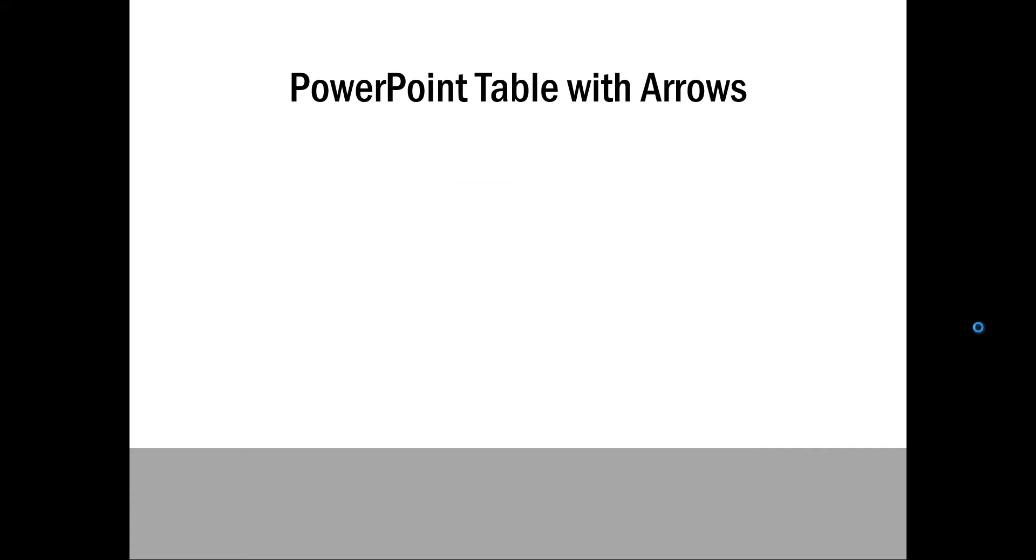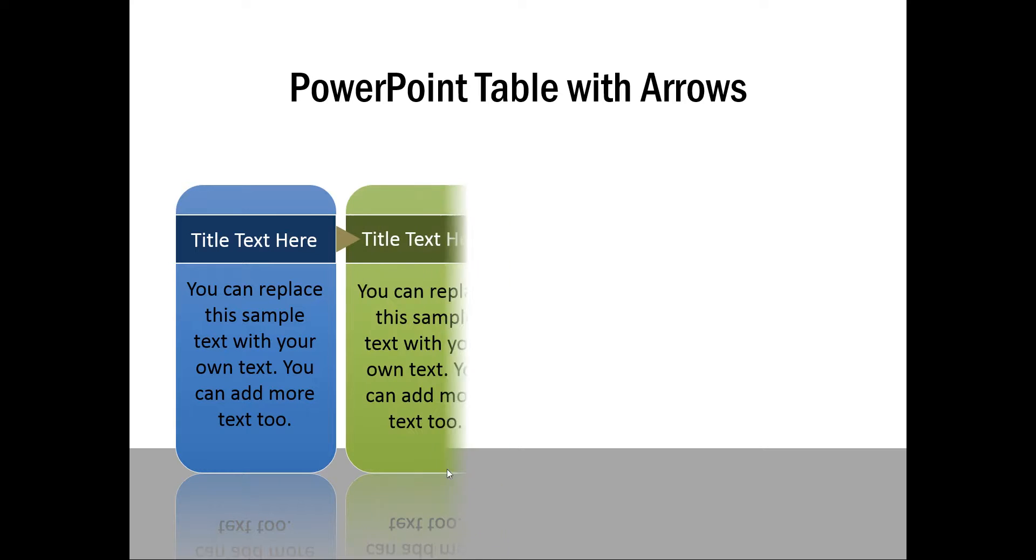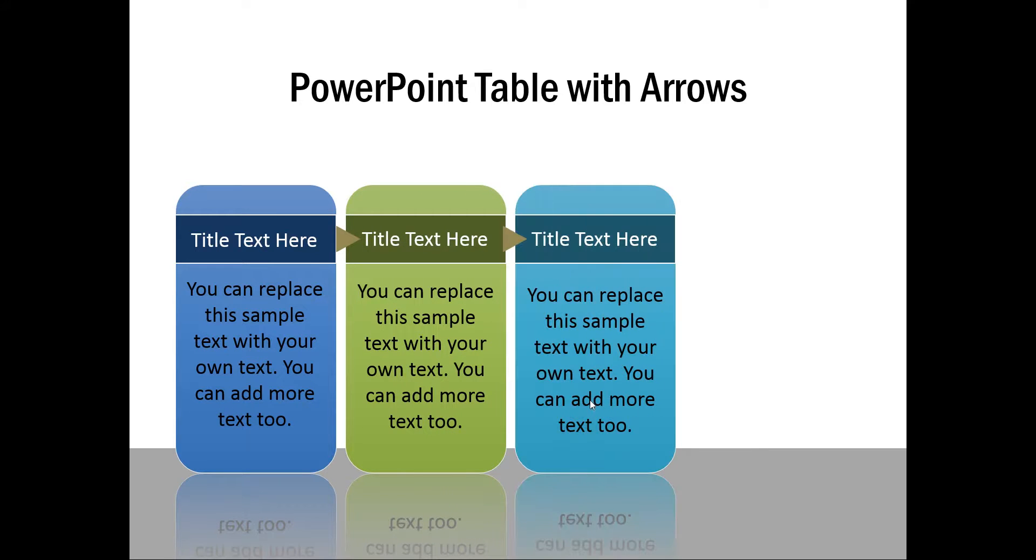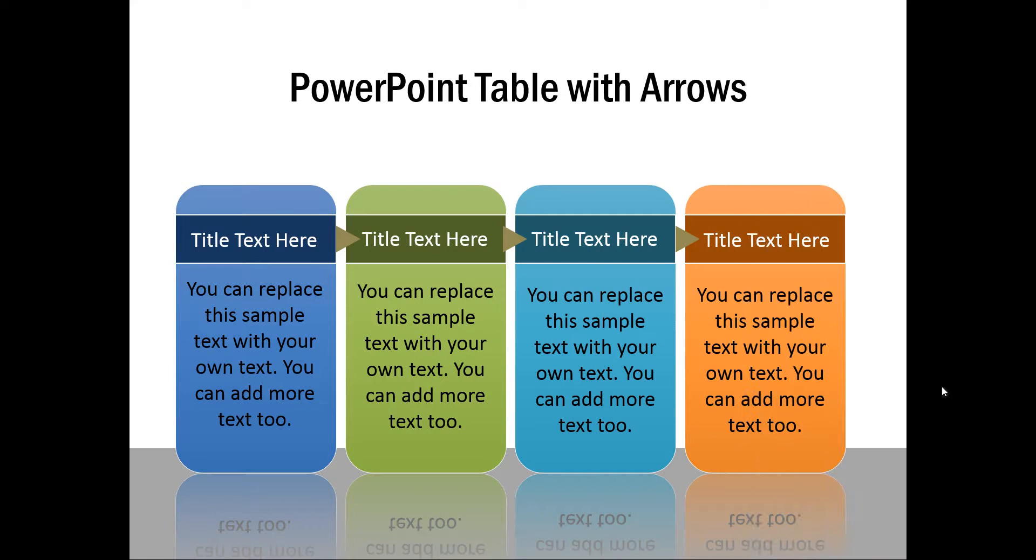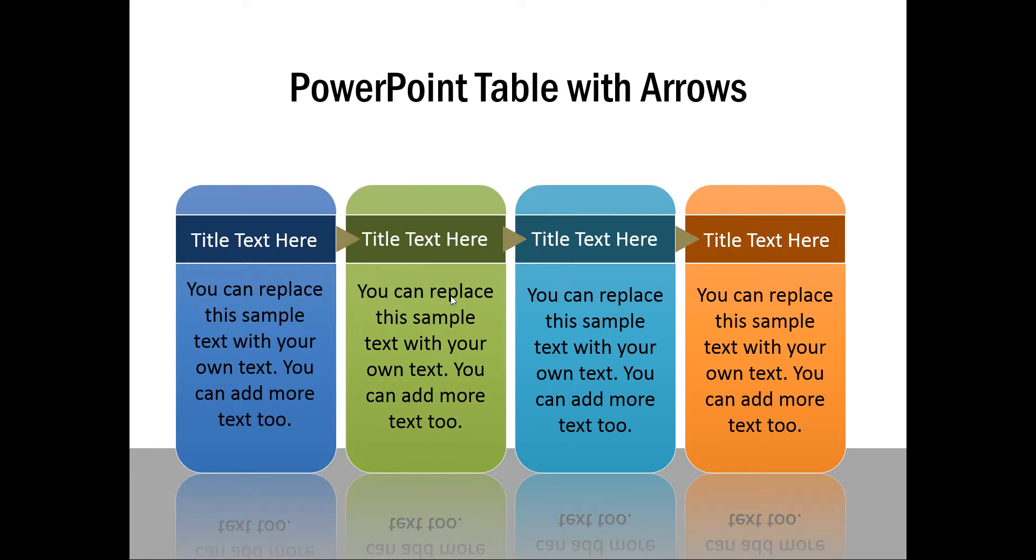The diagram you will learn to create looks like this. First I have the first text box coming in. On a click I have another one, another one, another one. So, this is a very useful diagram whenever you want to talk about four steps in a process and the associated explanation or if you want to talk about four milestones along a road map and the associated explanation, and these text boxes make your slide look professional and attractive.